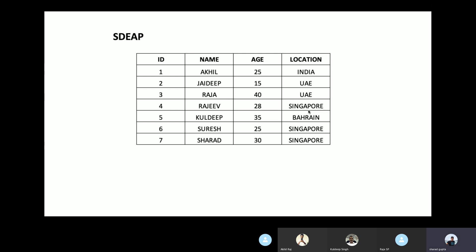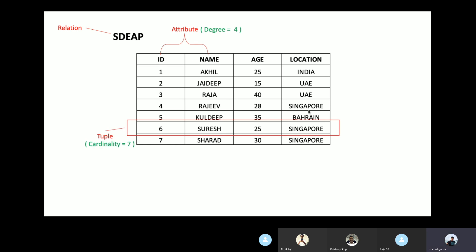Let's take an example. There is a simple table called SDAP with four attributes — id, name, age, and location — with some rows populated. The table itself represents a relation. Each column represents an attribute, and since there are four columns, the degree is four. Each record represents a tuple, and since there are seven records, the cardinality is seven. The values in the location column, like 'India', are examples of the domain — the set of values that can be placed into that attribute.